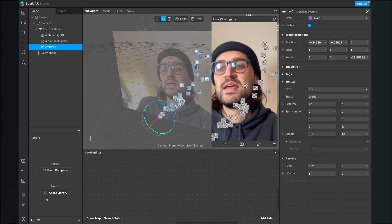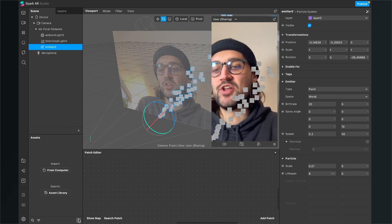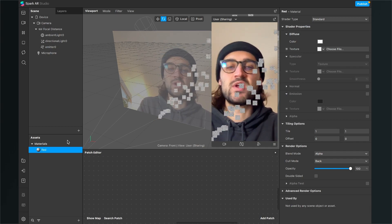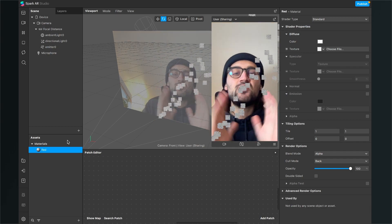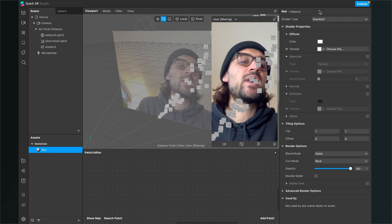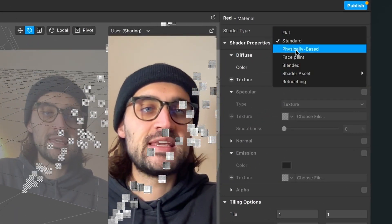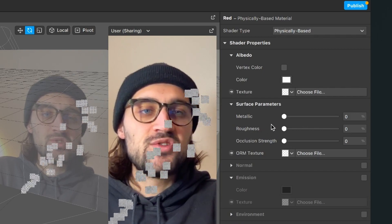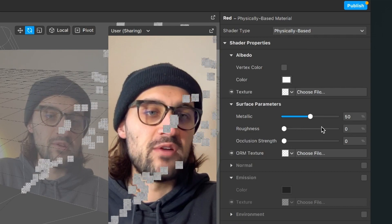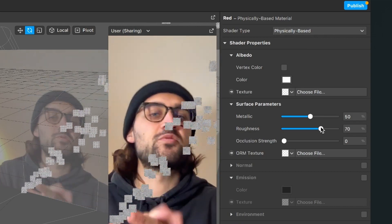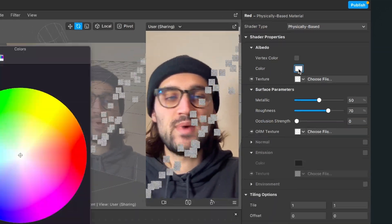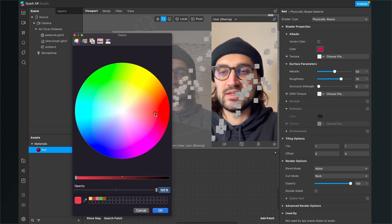Next we need a particle material. At the moment there are just gray particles, so go to your assets bundle, click on the little plus, select material, and call the first material 'red' — we will do three colors, but of course you can do as many as you want. After creating the material, click on it, go to the right-hand side and set the shader type to physically based. Then go down to surface parameters and set metallic to about 50 and roughness to about 70, but you can play around with those settings.